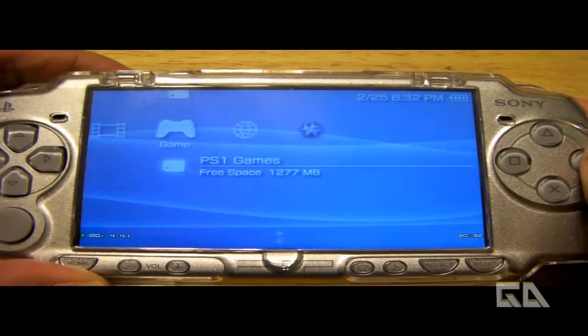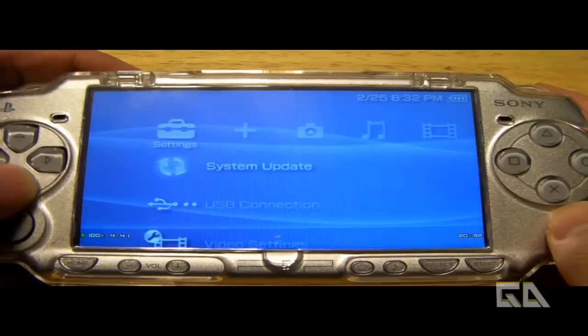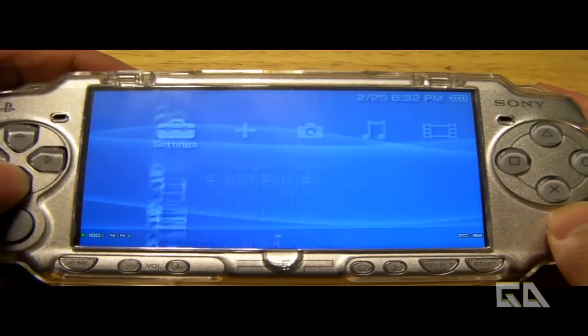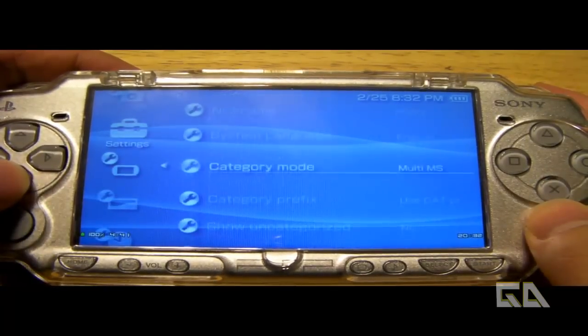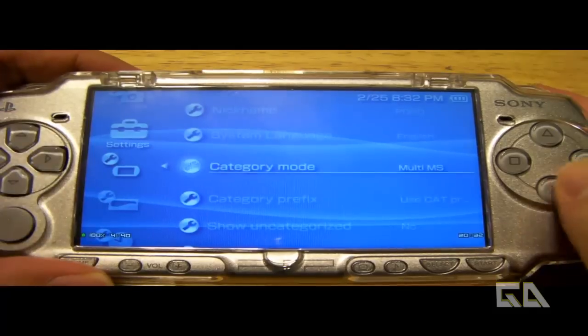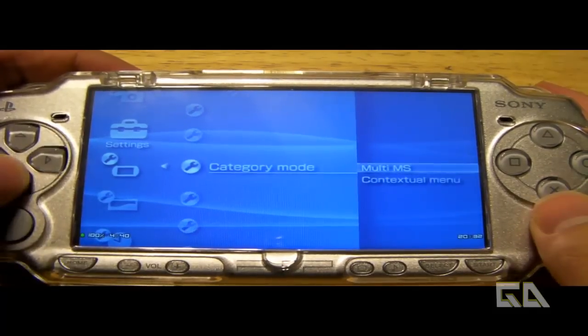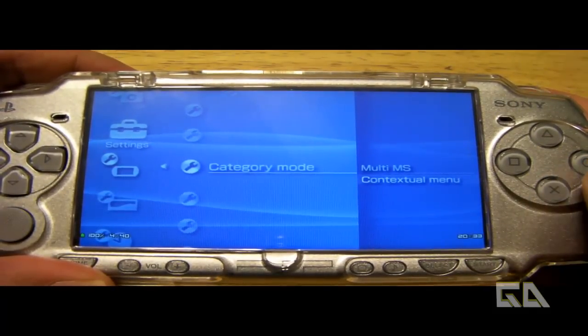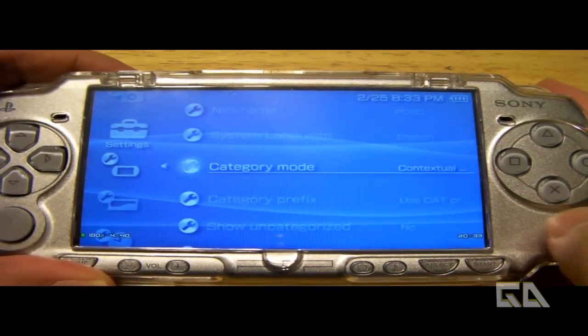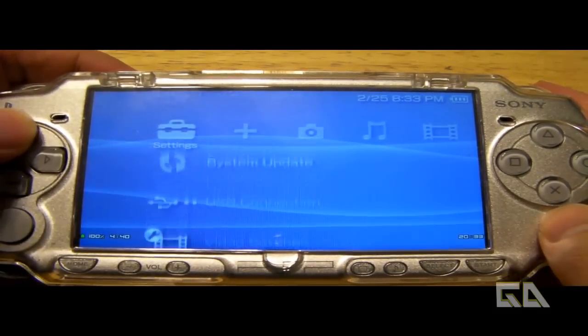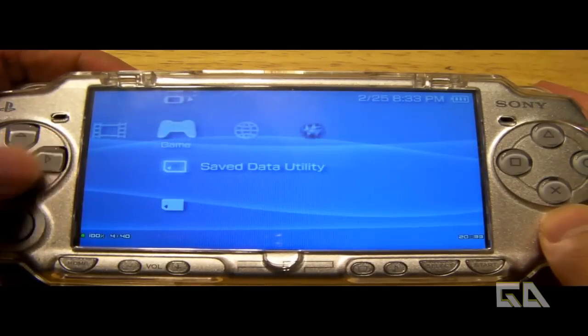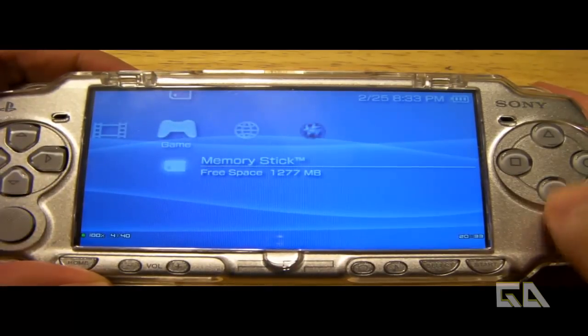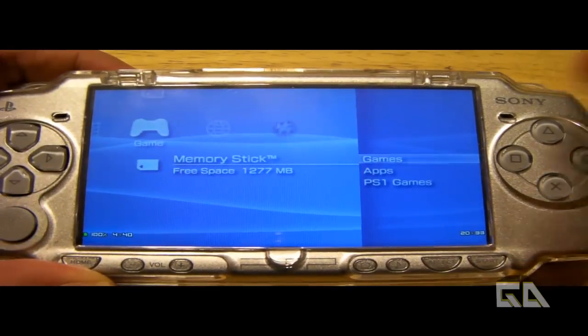So that's what that particular mode looks like. So let's go back to system. And then we're going to go down to category mode. And let's change that to this contextual menu. And there you can see how that looks different. All it comes down to is just based on personal preference. I myself like the contextual menu. So this is what it looks like.